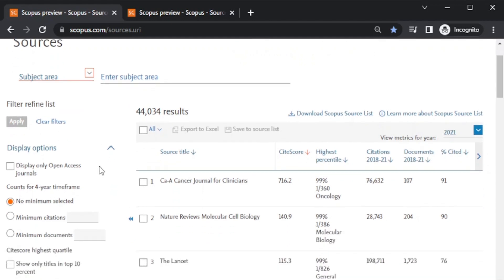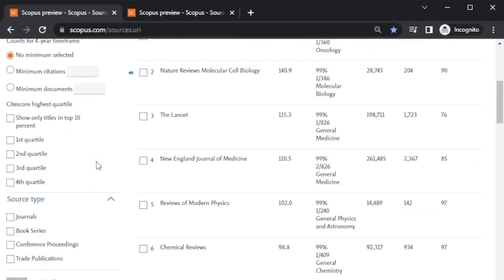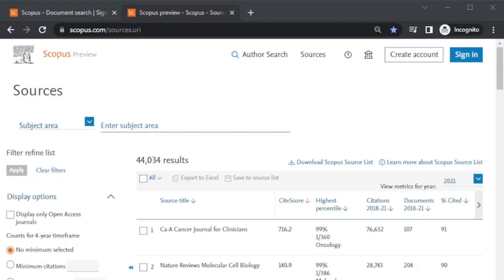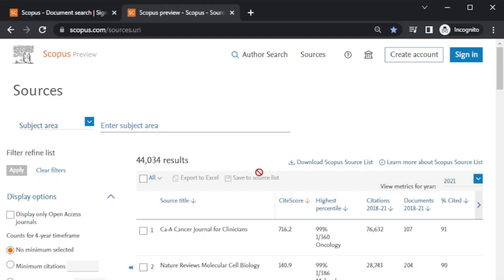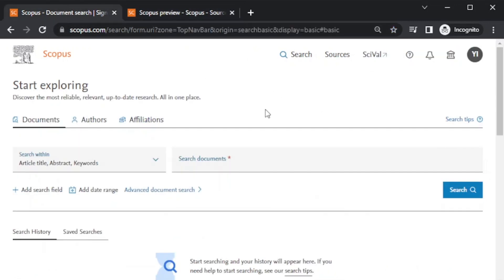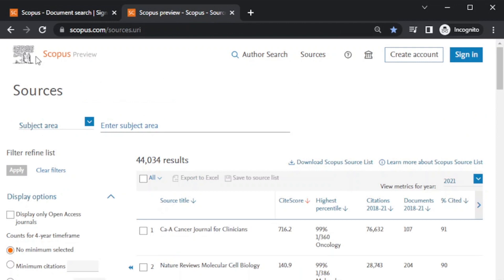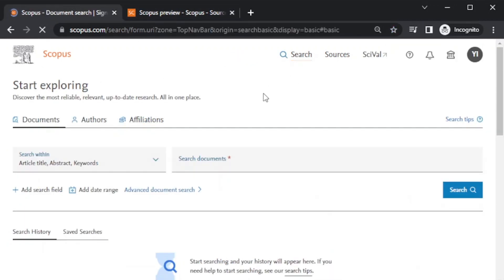Another important thing is that if you have an institutional login ID or a paid version of Scopus, you have extra features. Once you log in through the institution, you get special icons including a Search feature. When you click here, you have three different search criteria: you can search using Documents, Authors, or Affiliations.